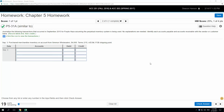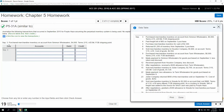P5-31A. Journalize the following transactions that occurred in September 2015 for Purple Haze, assuming the perpetual inventory system is being used. No explanations are needed. Identify each accounts payable and accounts receivable with the vendor or customer's name. Record debits first, then credits. They're restating what the transaction is right in front of the input field, so we don't really need to have this open.